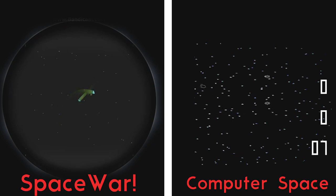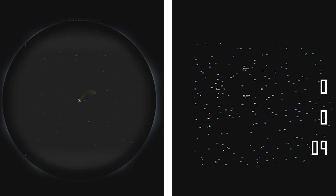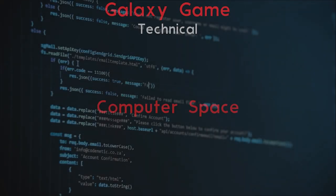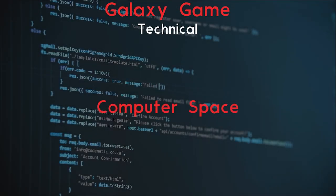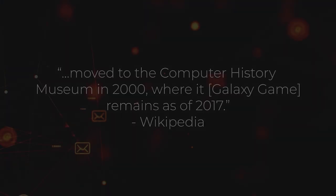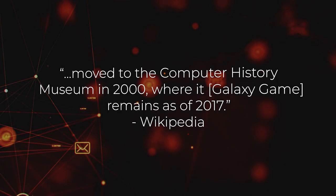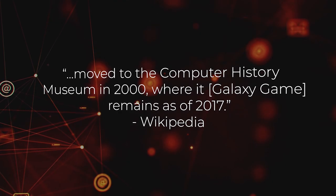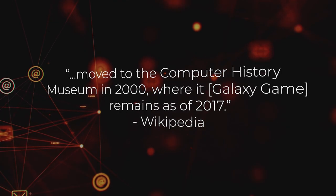Computer Space was intended to be commercial, however, and Galaxy Game the opposite. Galaxy Game was a test on the technical side of coin-operated video games rather than the business side of things, which is also the reason why there's only one copy of the entire game in the world. Now, which is first though?